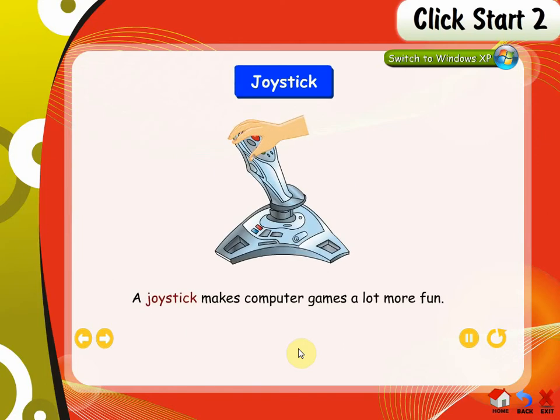Joystick. A joystick makes computer games a lot more fun. When it is moved, it passes information to the computer.